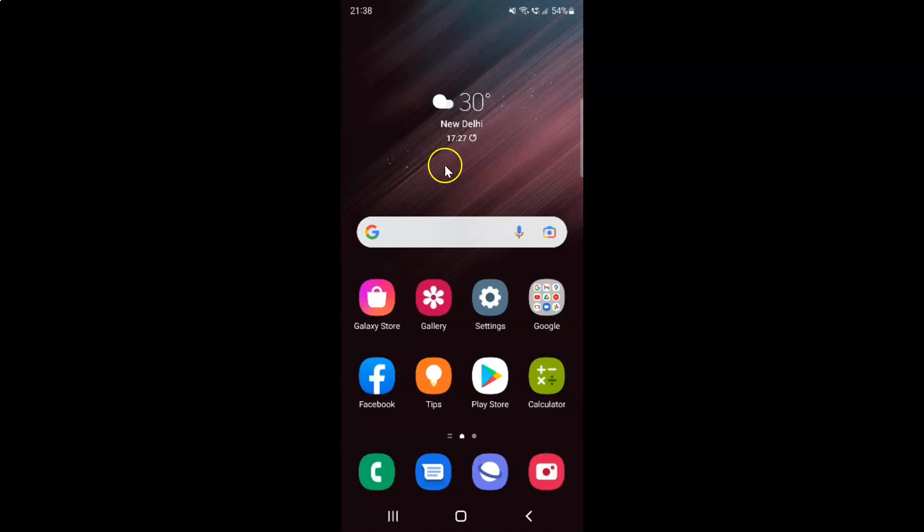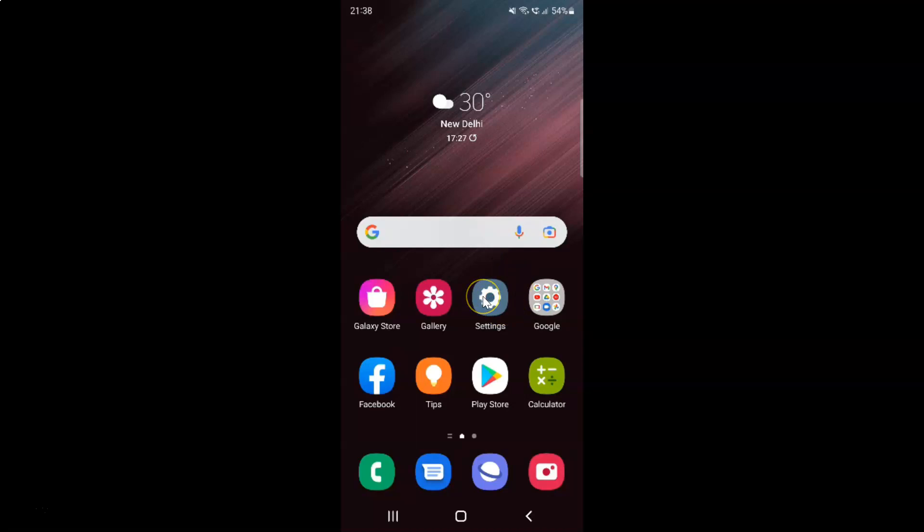This is my Samsung Galaxy S22 Ultra device. Let's start. First, you have to open your settings app. Here is my settings app. Let me tap on it to open it.